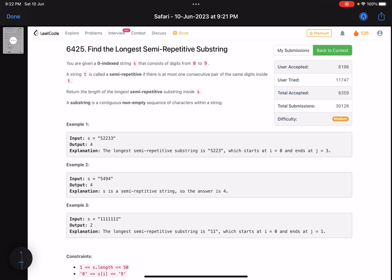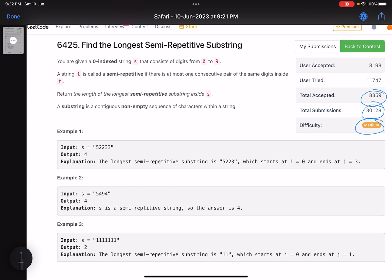Hello everyone, hope you are doing well. In this video we'll discuss the second problem of LeetCode bi-weekly contest 106. It's a medium level problem and I personally don't know why the accuracy is so low — out of 30,000 solutions only roughly 8,000 are accepted. Let's see what the problem is asking us to do. The problem name is 'Find the Longest Semi-Repetitive Substring.'